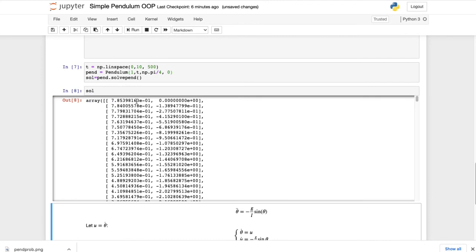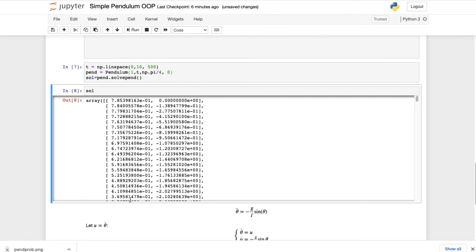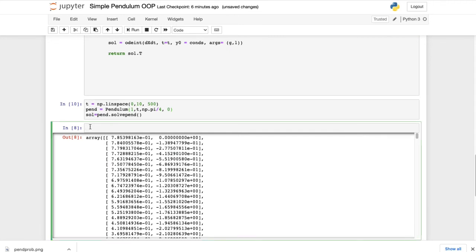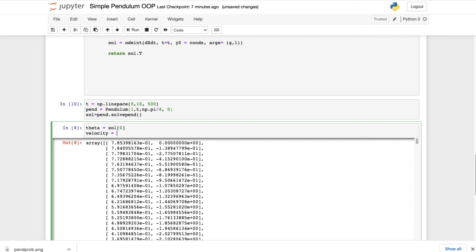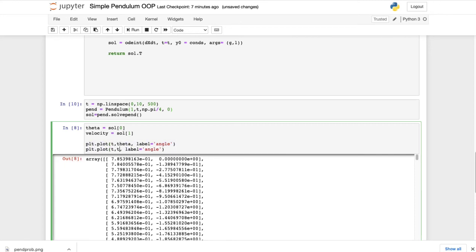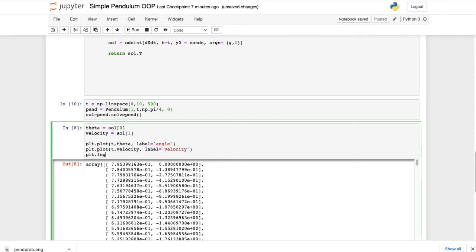The solution is a NumPy array of two vectors. After transposing, the first vector is θ(t) and the second is θ̇(t). We extract them as `theta = sol[0]` and `velocity = sol[1]`, then plot both against time with labels 'angle' and 'velocity' and add a legend. The result clearly resembles the expected oscillating behaviour of a pendulum.